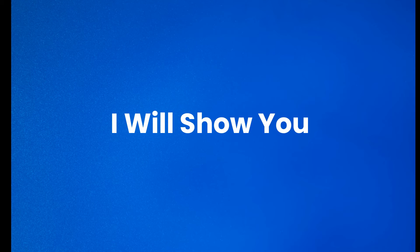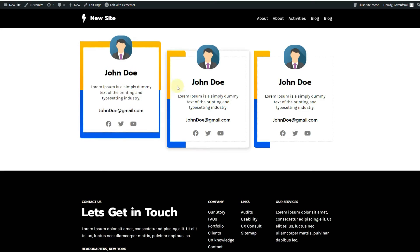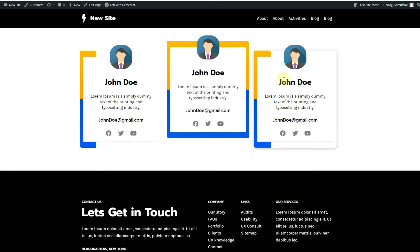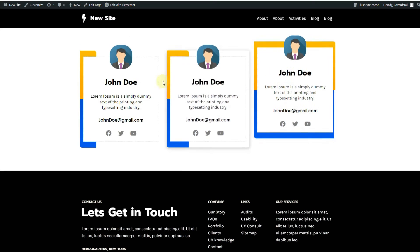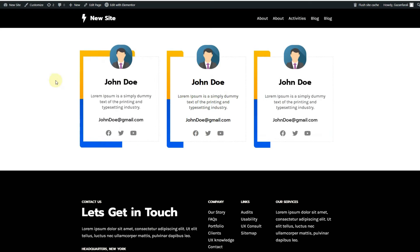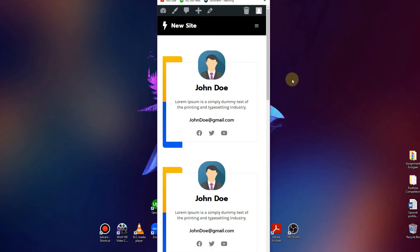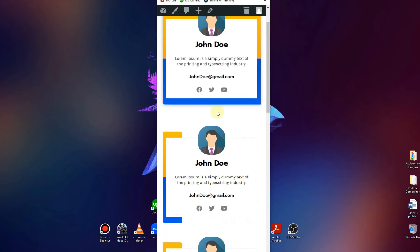In this video, I will show you how to create this kind of creative team member sections using Elementor. No additional plugin is required.